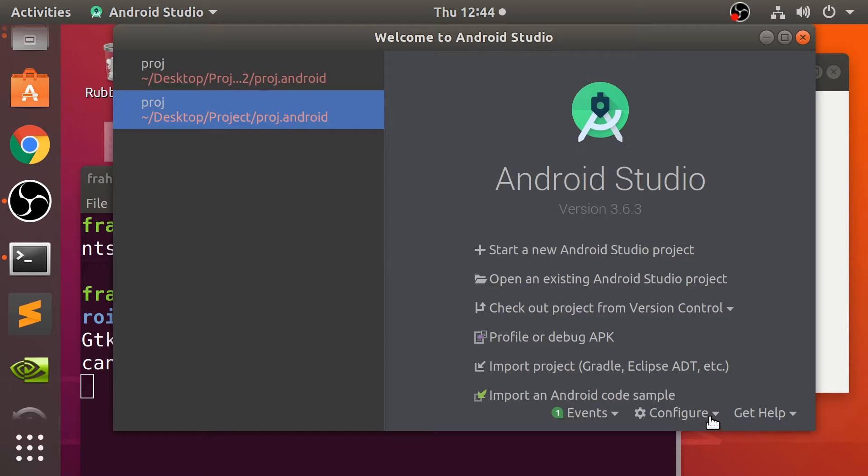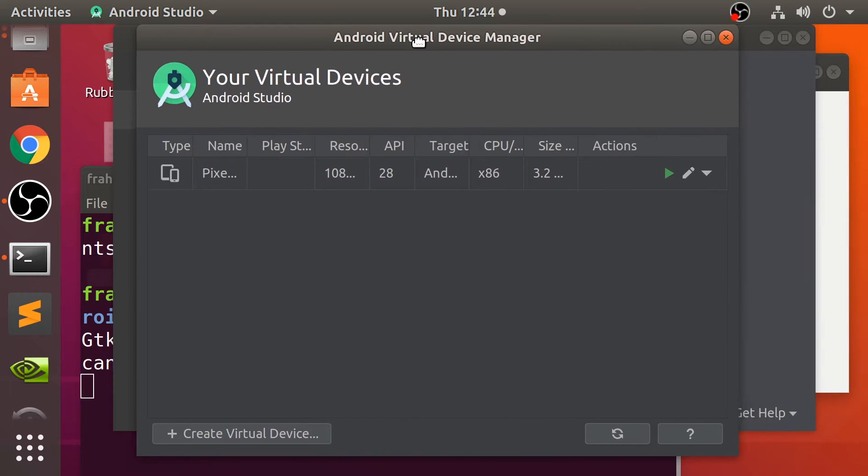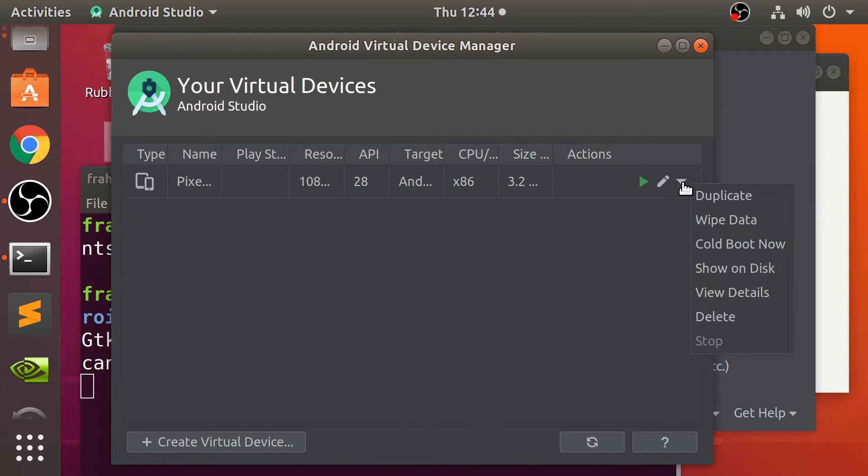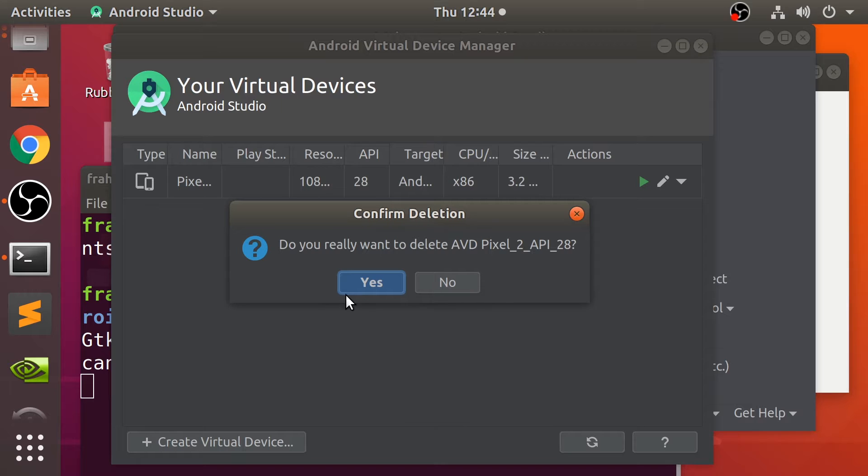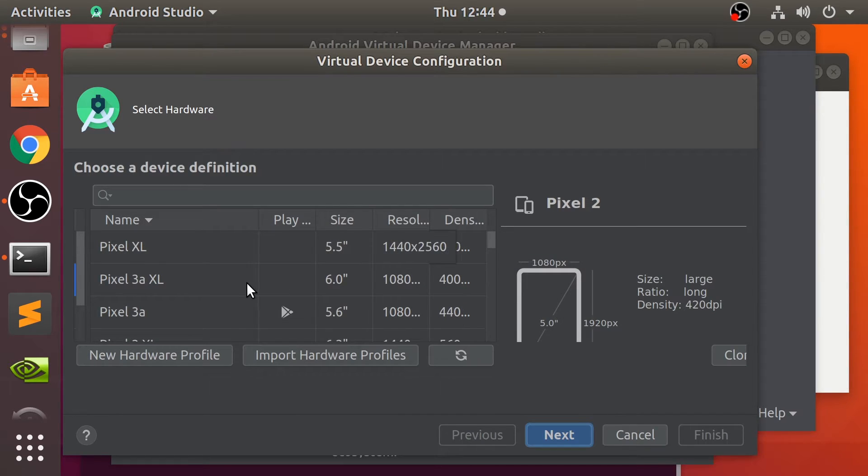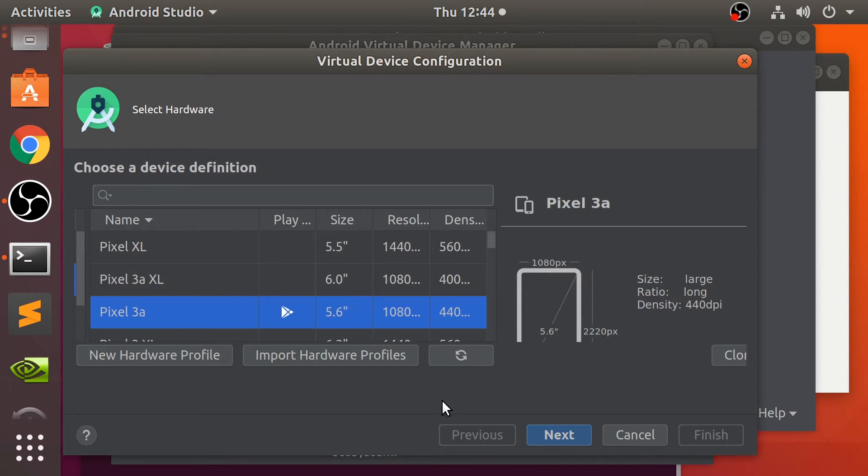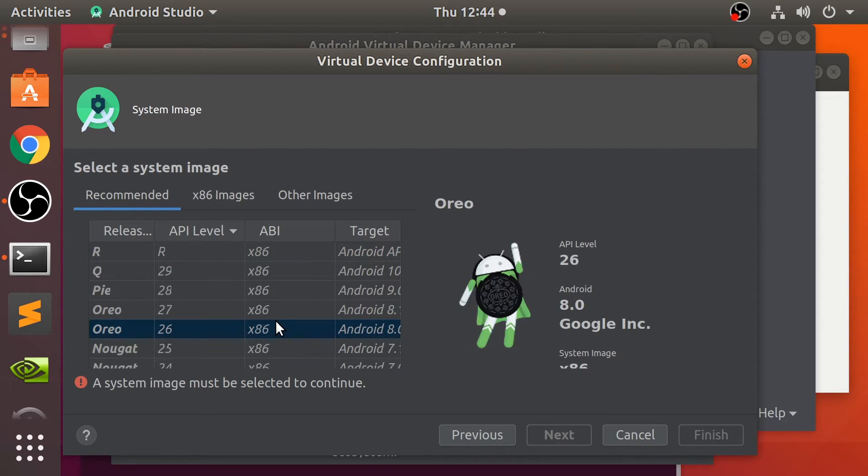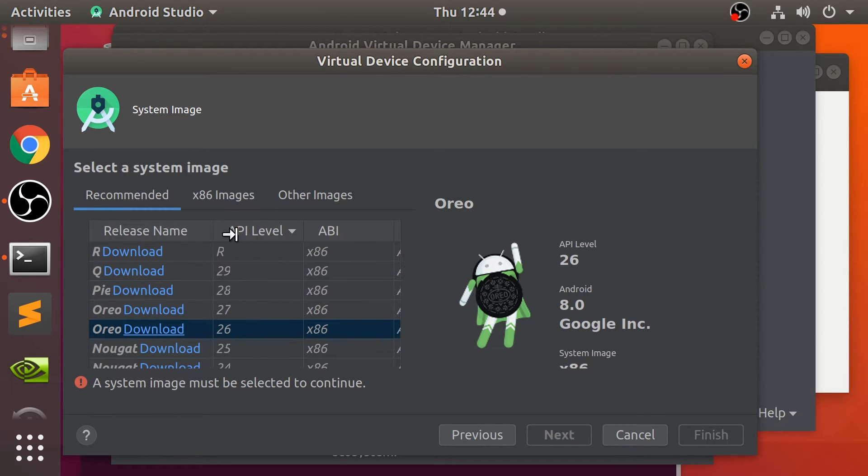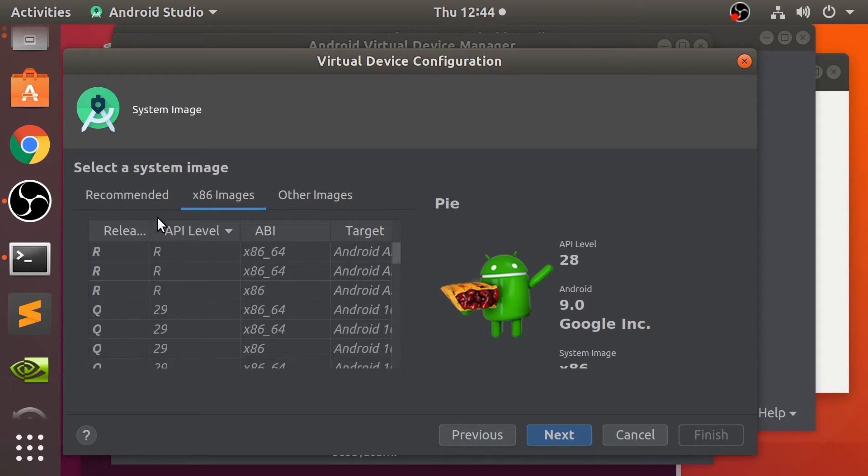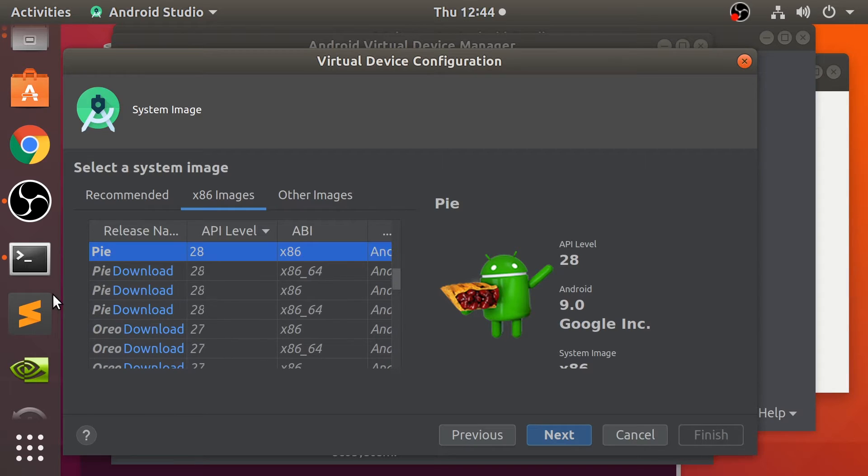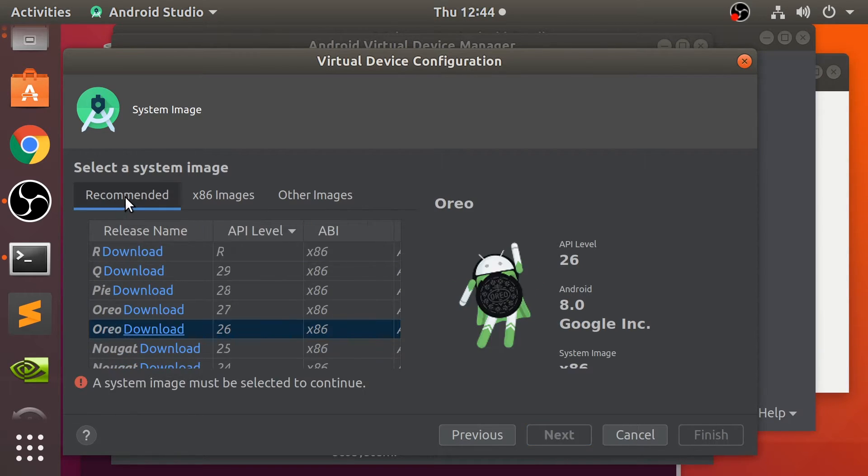We also need to create a virtual device. So go to AVD manager. In here, so let me actually delete this. So this is the screen that you have. Create virtual device and select a device template. I want to select the Pixel 3a. Click next. And from here, it's hard to see, but it's saying system image must be selected to continue. So also, expand this. None of these are downloaded, but I do have one downloaded. Here. I've got this Pie version downloaded which I can use.